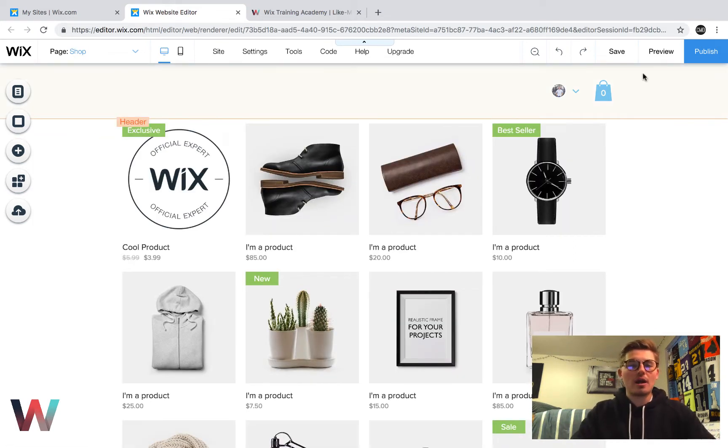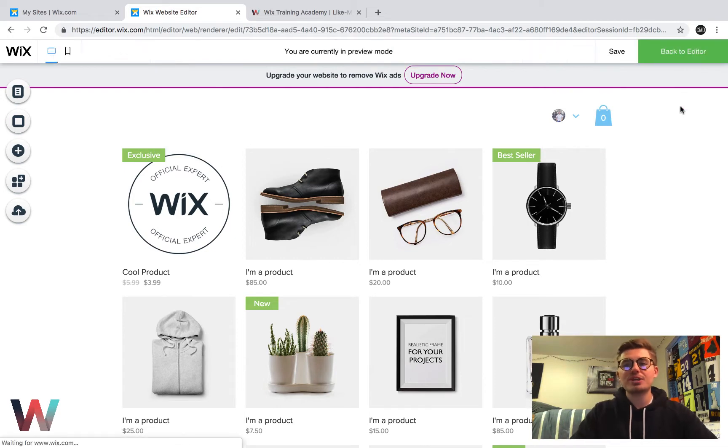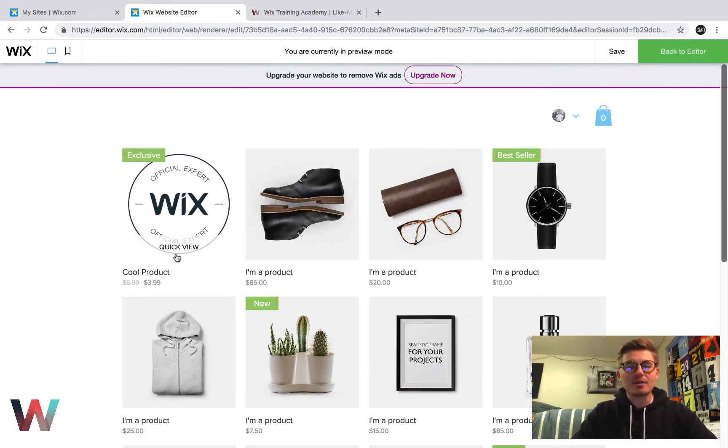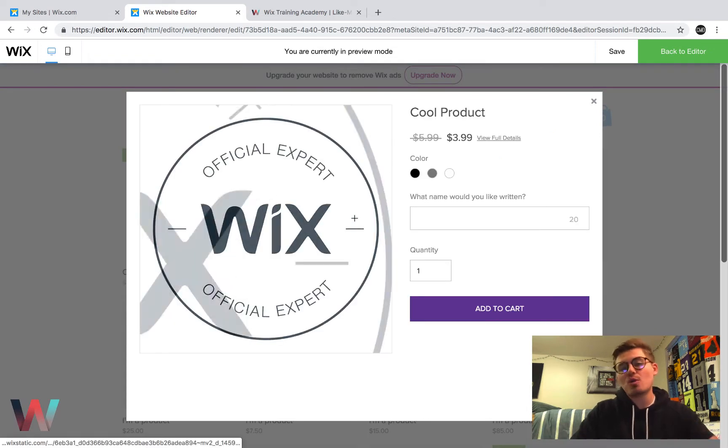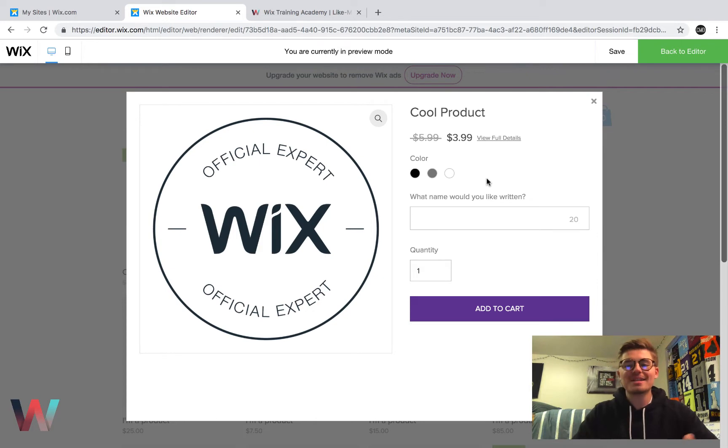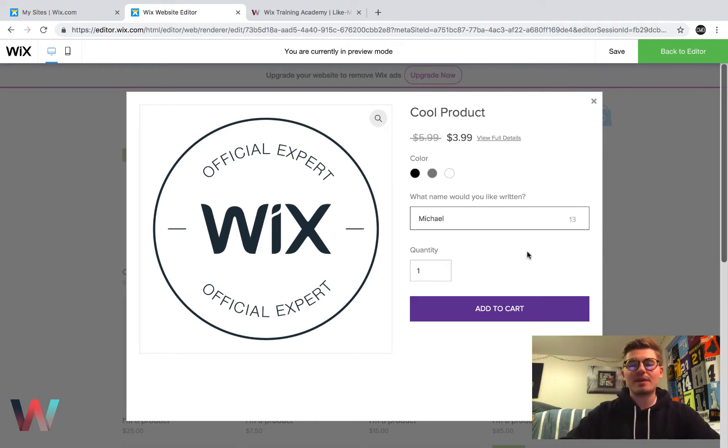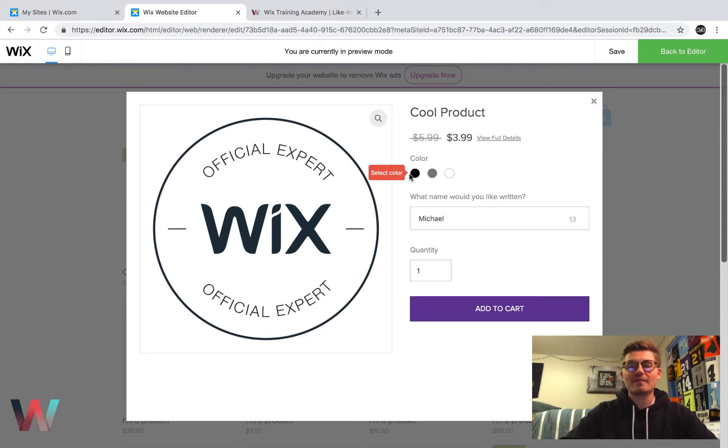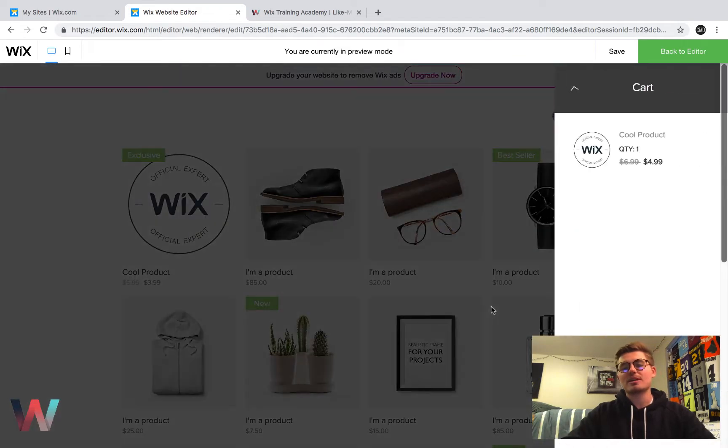So we go to our shop page, I'm going to press preview here, and we have a product here. You have a quick view, if you click that, it'll pop up just a quick view of the product. If you remember correctly, I added this, I called it cool product. And we will just say Michael, because I'm pretty sure I made this mandatory last time, and then we'll click add to cart. We have to select the color first, we'll select black, and then I'm going to click add to cart here.